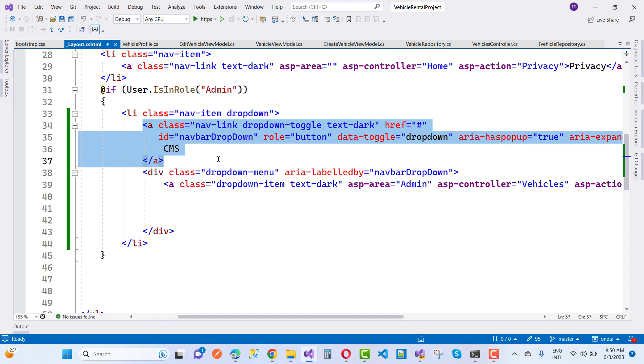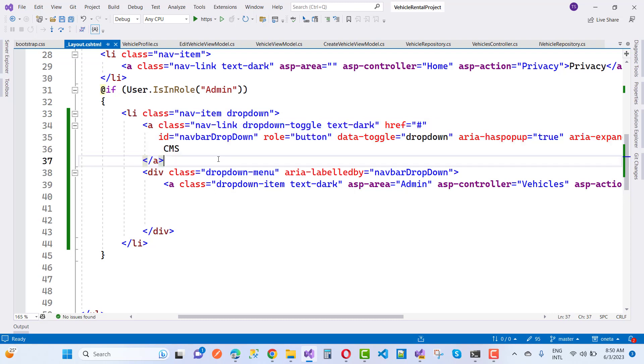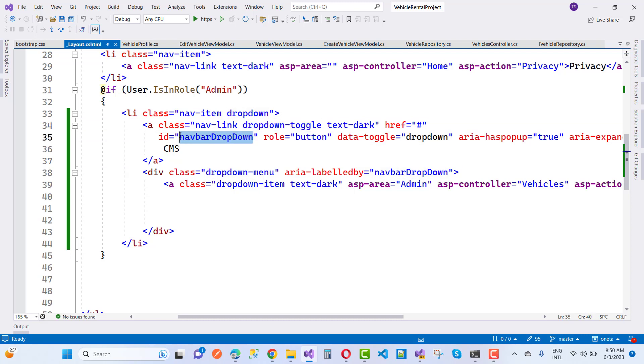Here we have an anchor tag with a class that is dropdown-toggle. The next one is the ID—the ID is matched with your dropdown items. That is aria-labelledby navbar dropdown, which is matched.